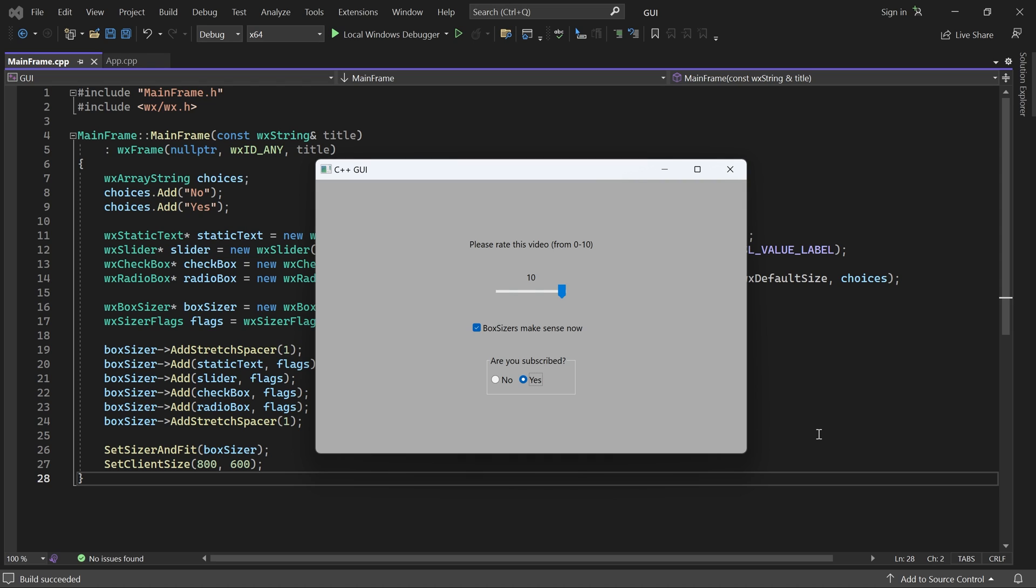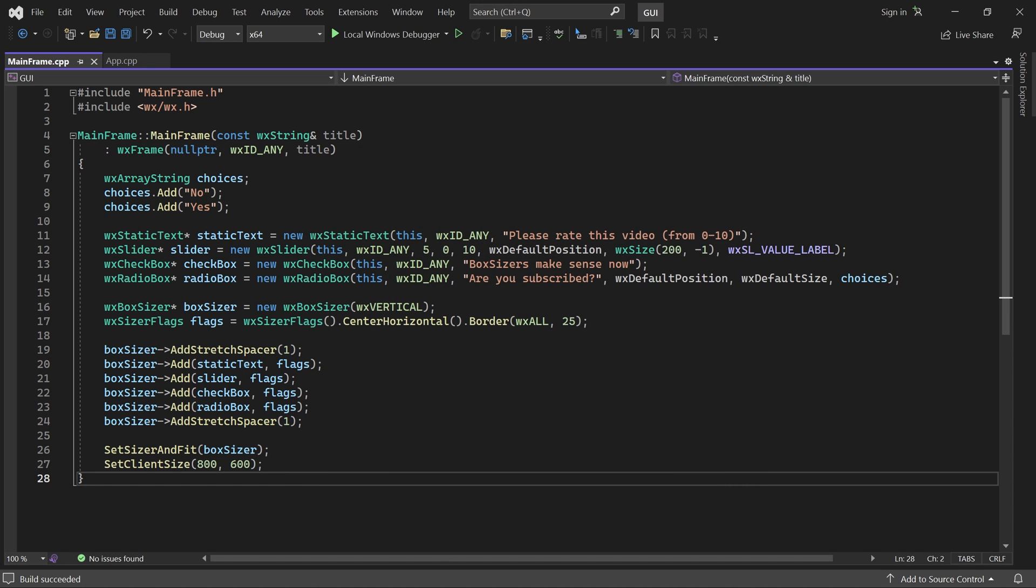Remember, tab traversal makes it possible to move focus between controls by pressing tab. The reason why I did not use a panel for the examples in this video is because it complicates things a bit. But let me show you how to use a panel with sizers.